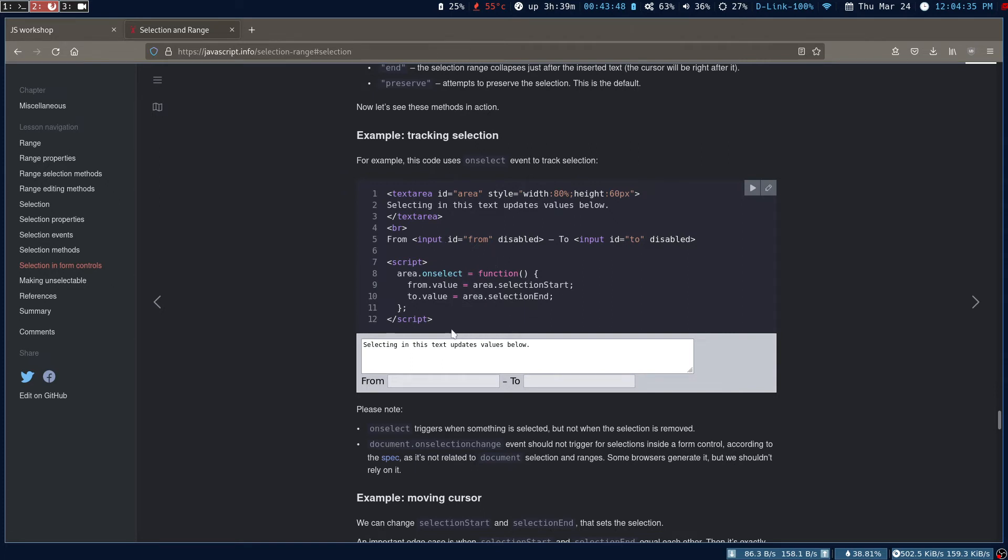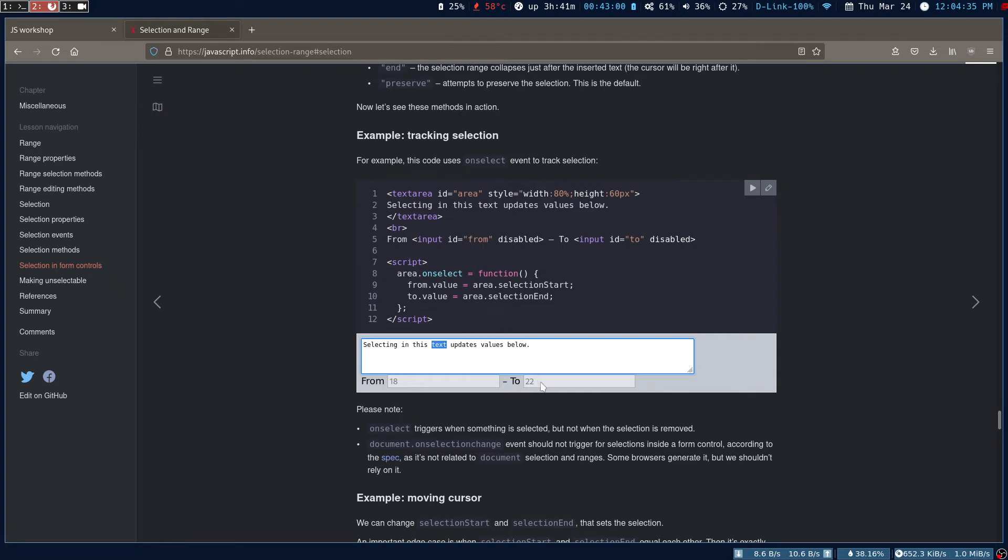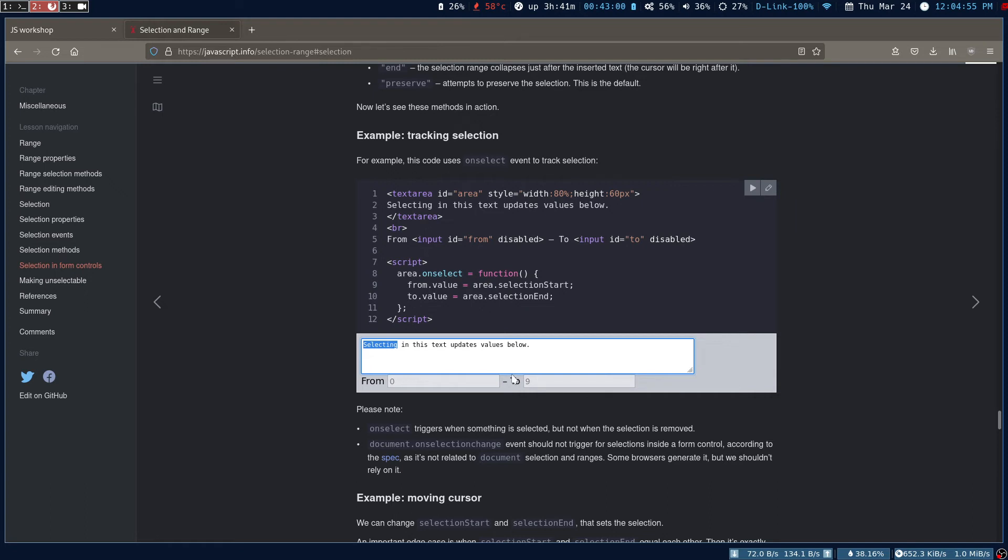I mean start, selection start and selection end. Once we make use of this, we can get the selected text. For example, what I'm trying to do is, let's say I'm going to choose this text. It will tell us from what index up to what index the text lies. For example, let's say the selection 'selecting' lies from zero to nine. So we know the index number.